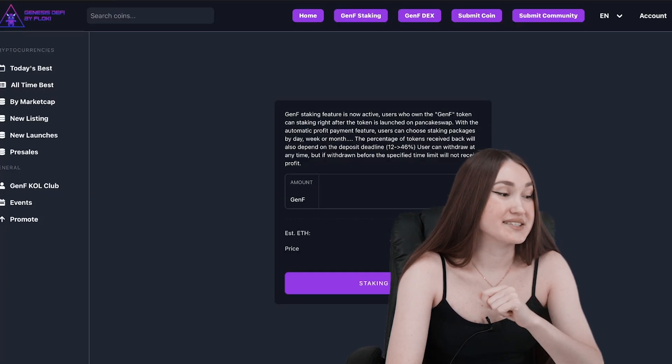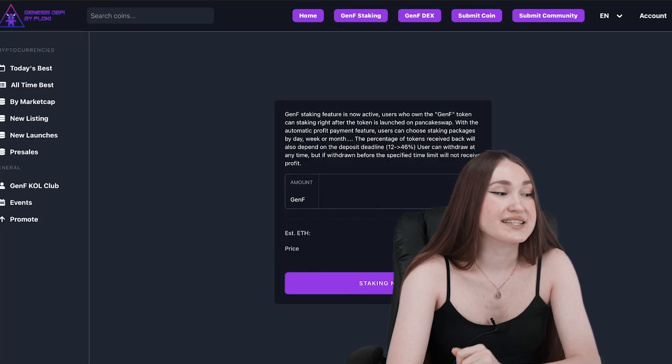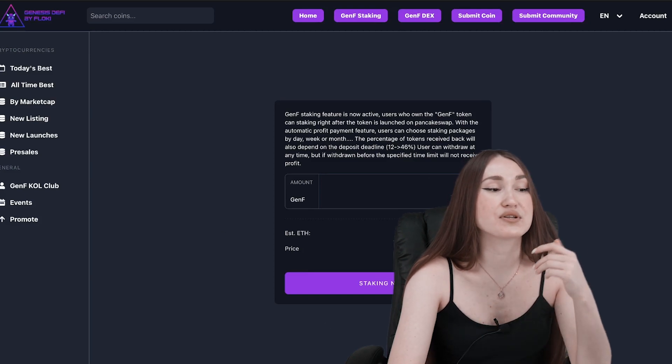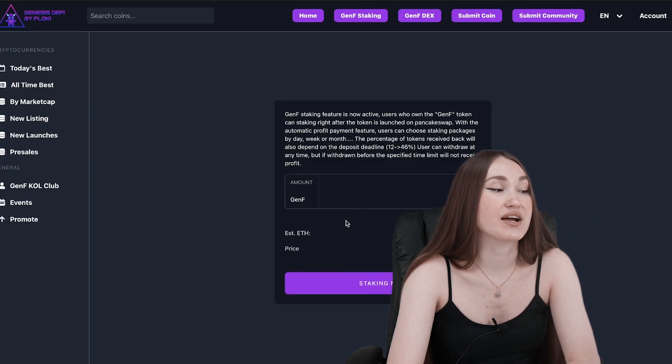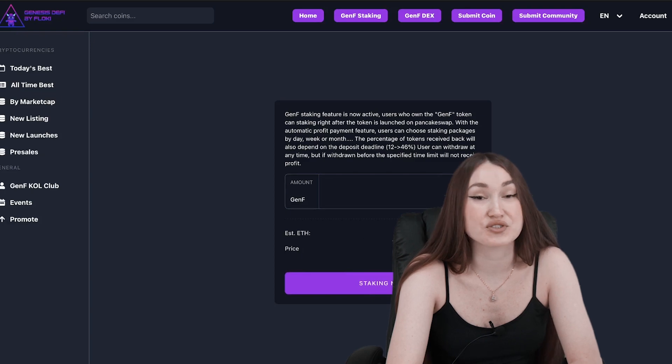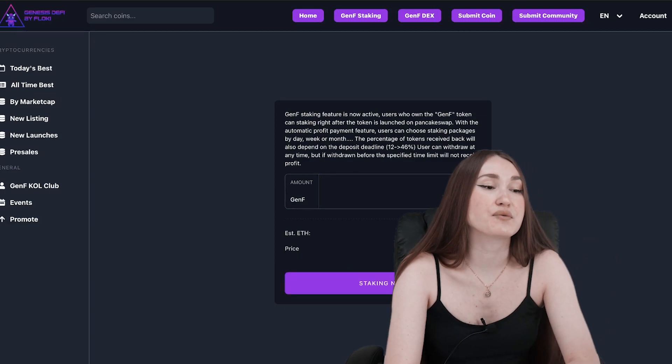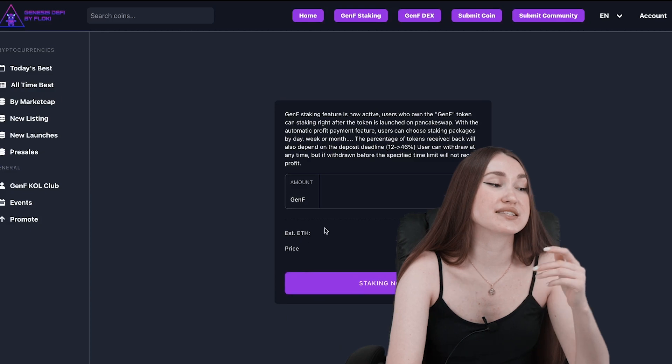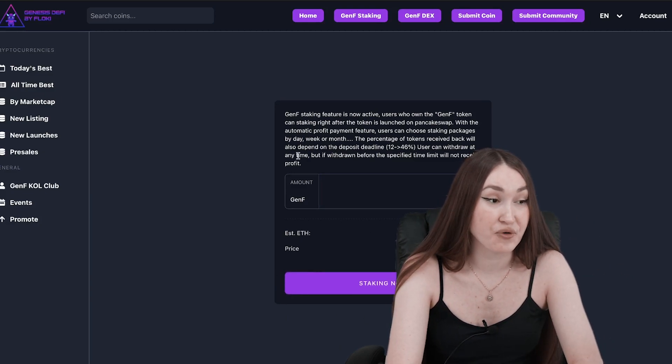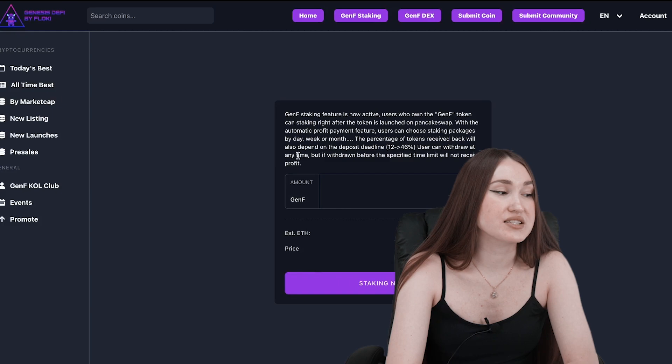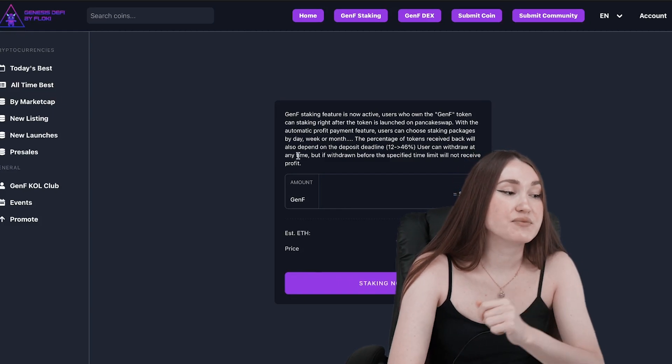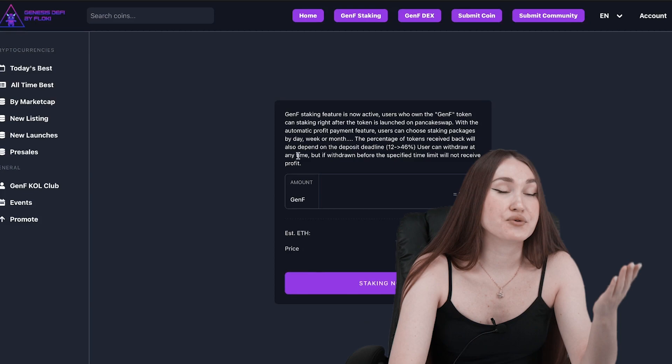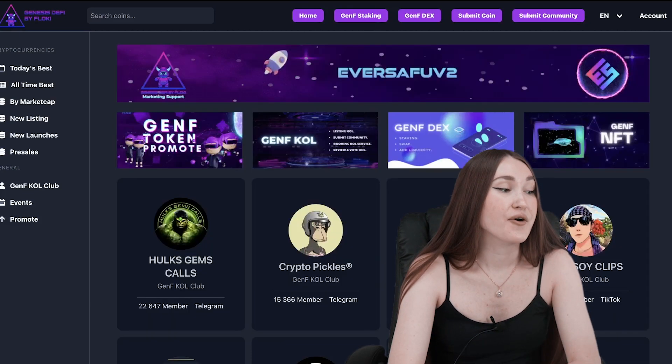Features that Genesis DeFi by Floki operates: Staking. GenFi staking is now active. Users who own GenFi tokens can stake right after the token is launched on the Pancake Swap with automatic profit payment. Users can choose staking packages by day, week, or month. The percentages of the tokens received back depends on the deposit deadline, 12 to 46 percent.